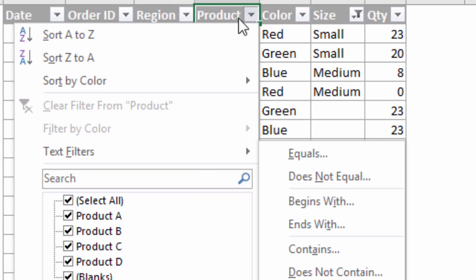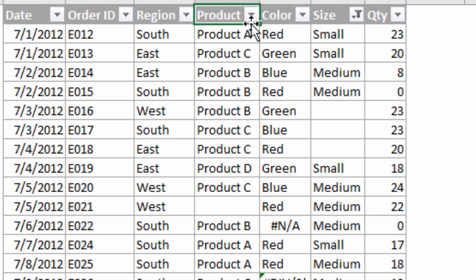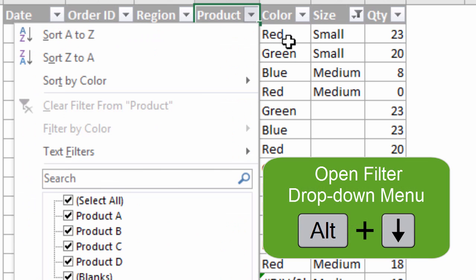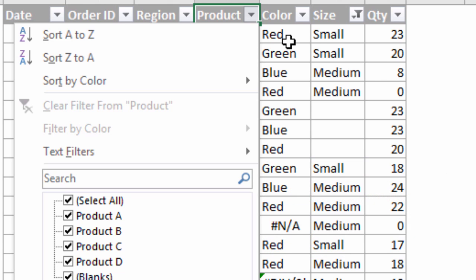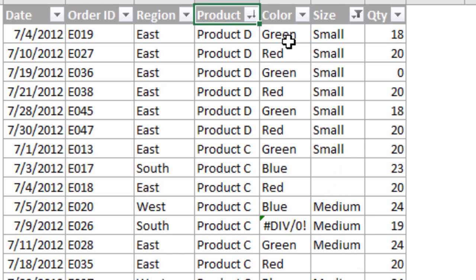If I were to not use the mouse — I'll just select the product column and hit Alt+Down Arrow to open the filter drop-down menu. Let's say I want to sort this Z to A: I would hit the letter O on the keyboard and that will sort this column Z to A. So Alt+Down Arrow then O is the keyboard shortcut to sort Z to A.